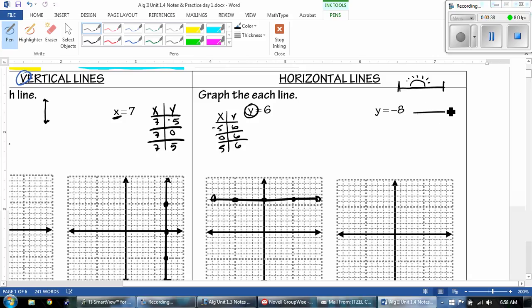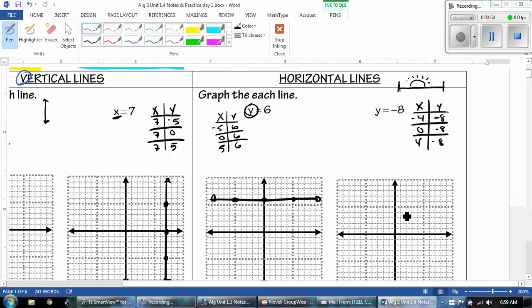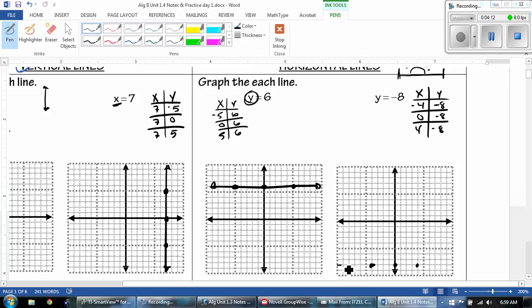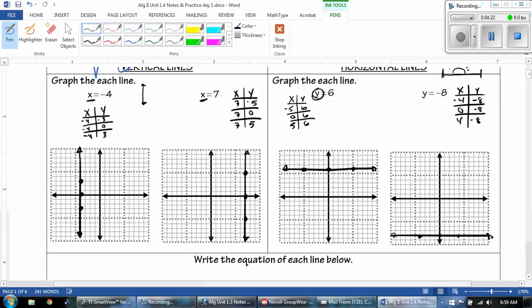Next one. There's my X, there's my Y. My Y is negative 8 — that's what they tell me. And then it doesn't matter, just pick a negative, 0, and a positive. So we've got negative 4, negative 8; 0, negative 8; and 4, negative 8. And then I'm using my straight edge to draw the line.